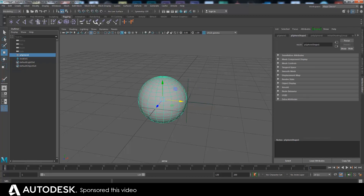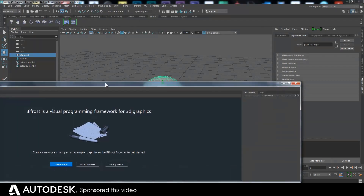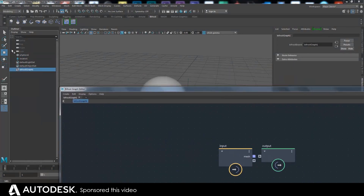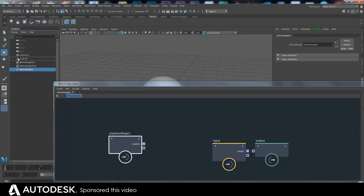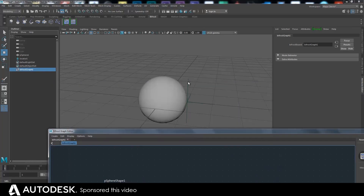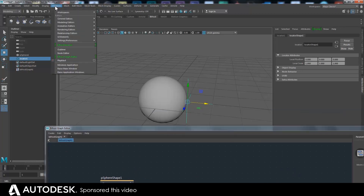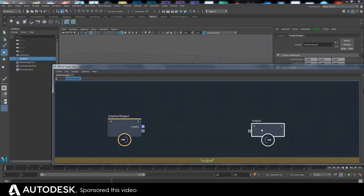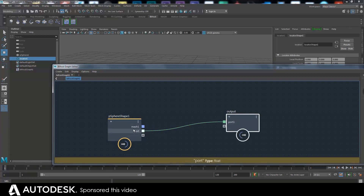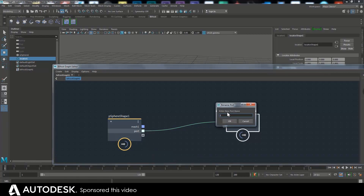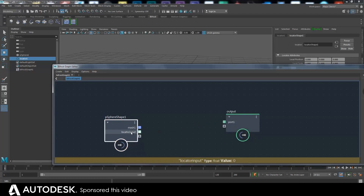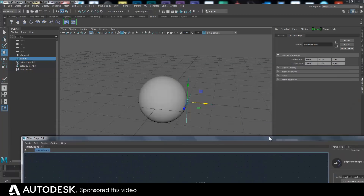I need to get a Bifrost graph up — create graph — I'm going to drag the sphere in. I tried for ages figuring out how to get this locator in, because in ICE you can just pull that in but you can't do that here, which is a bit annoying. To get the data from this locator into Bifrost, you first need to make another port, which you do by dragging anything onto that plus, and then I can rename this 'locator input' or something like that. That locator input will now appear if I bring up the node editor.